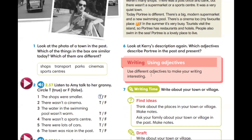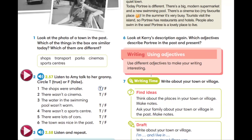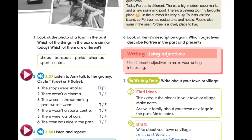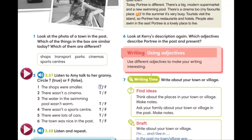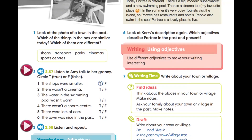Exercise number two. Listen to Amy talk to her granny. Circle true or false. Послушайте разговор Эмми и её бабушки и обведите предложения. True, если они верны, и false, если предложения не верны.